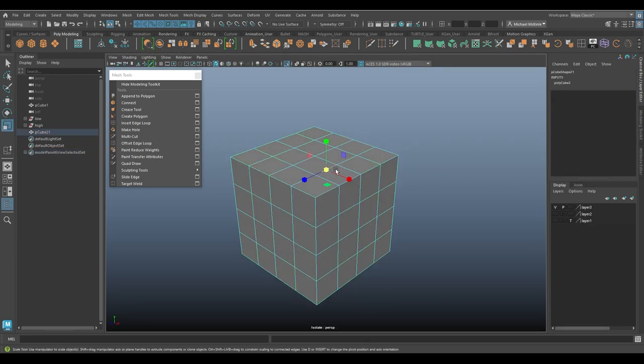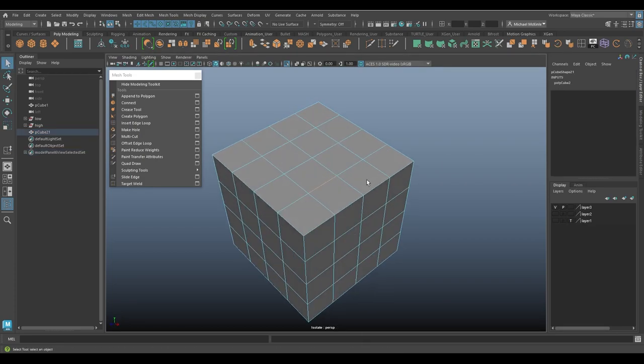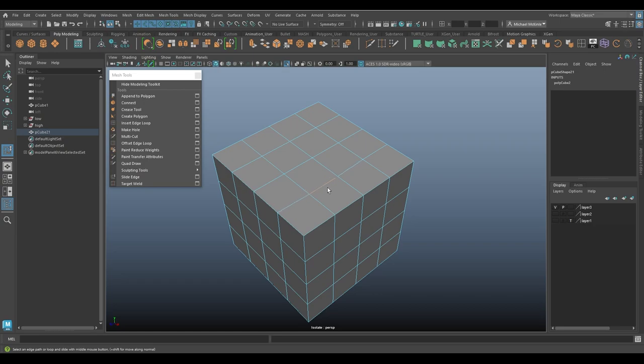And I'll just select an edge, and I'll click over here under slide edge. You can see the message: drag with middle mouse button to slide. So if I hold down the middle mouse button and click left and right, it slides that edge along the surface.